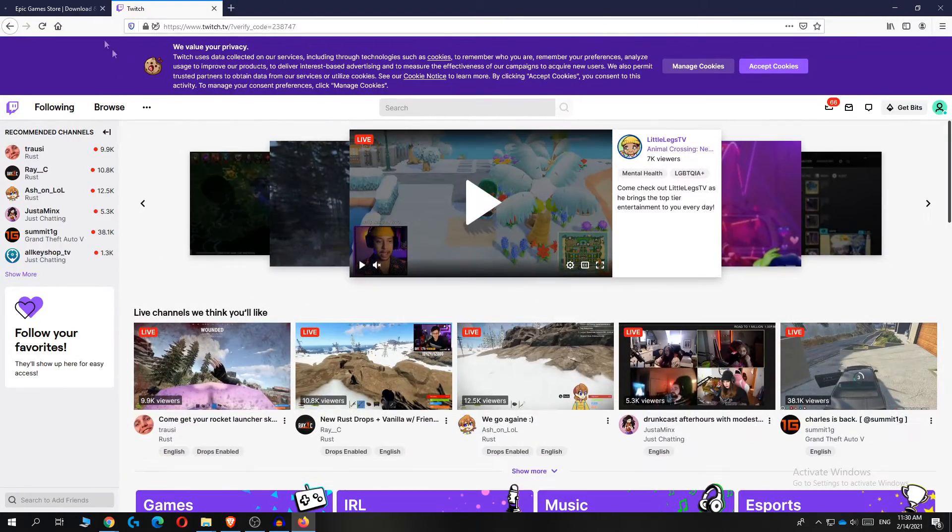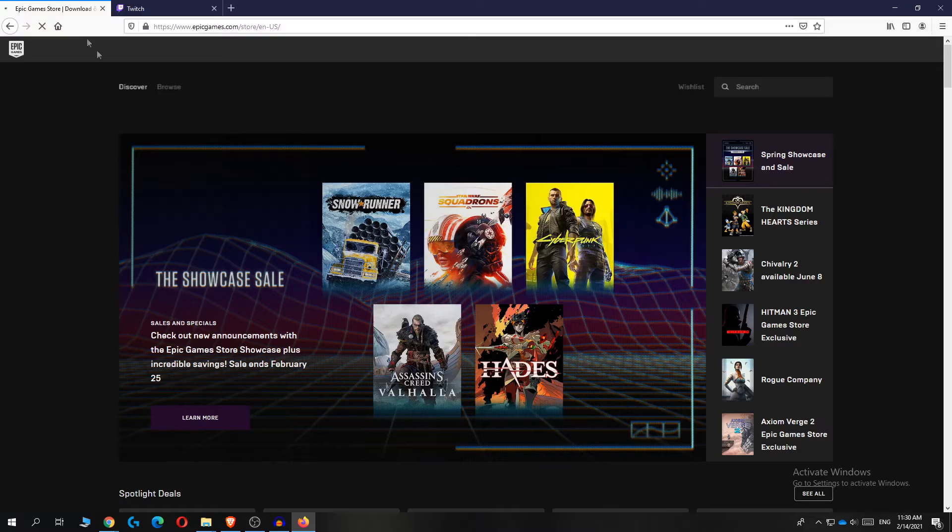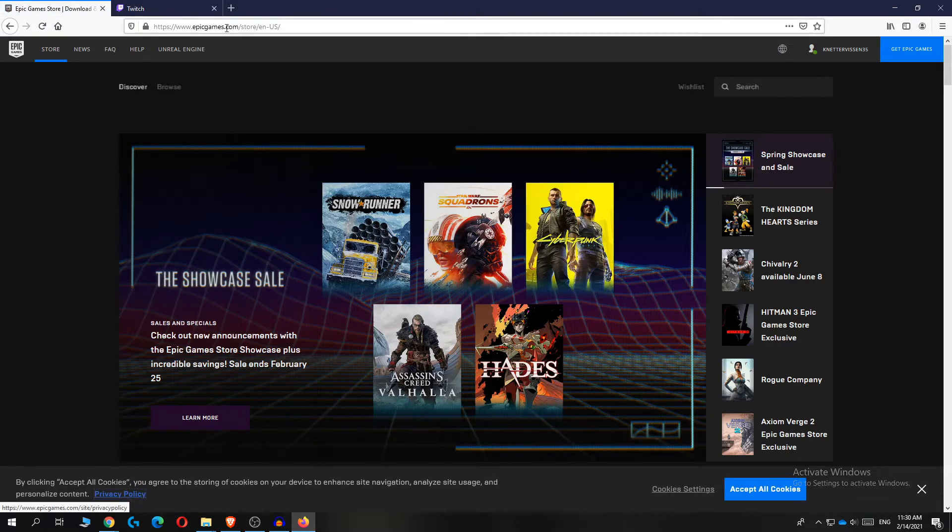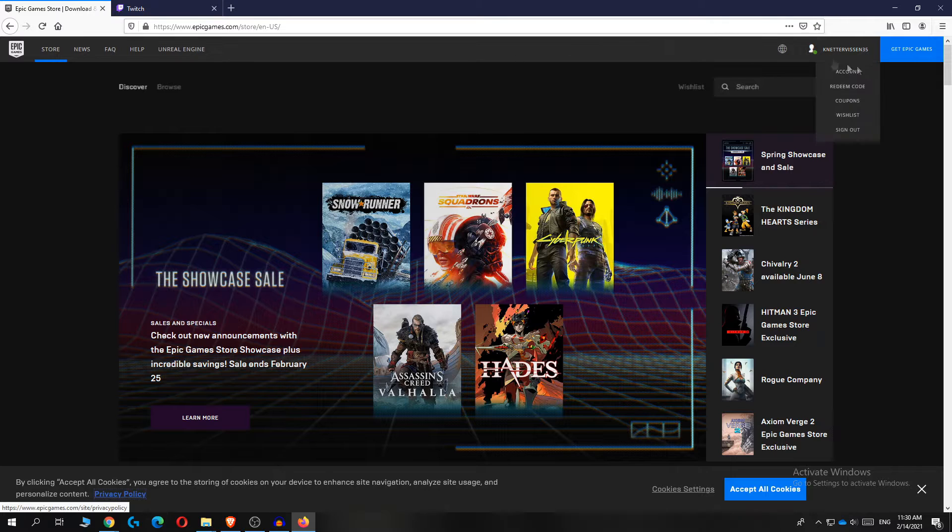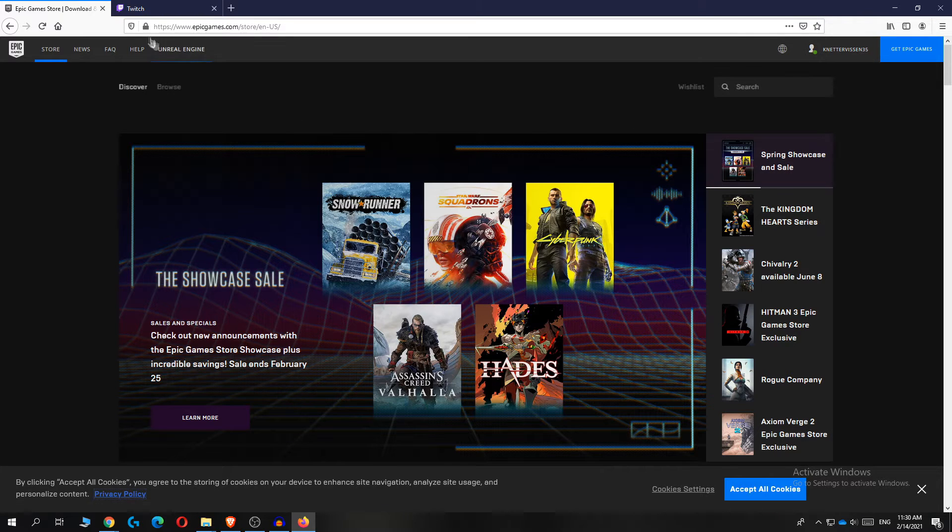As you can see, the first thing what you want to do, go to epicgames.com and log in to your account.